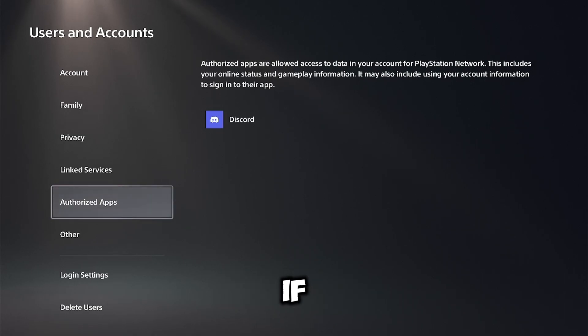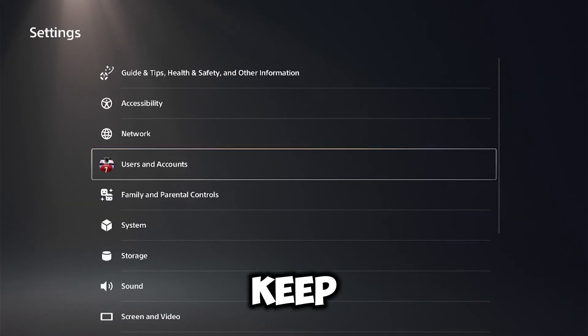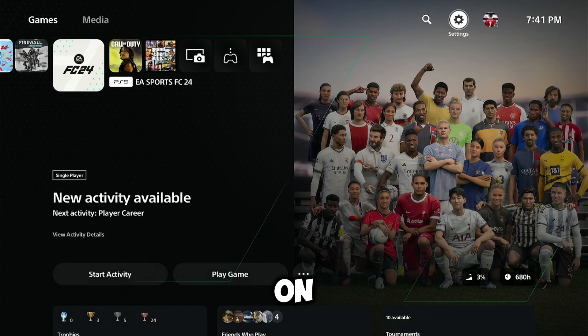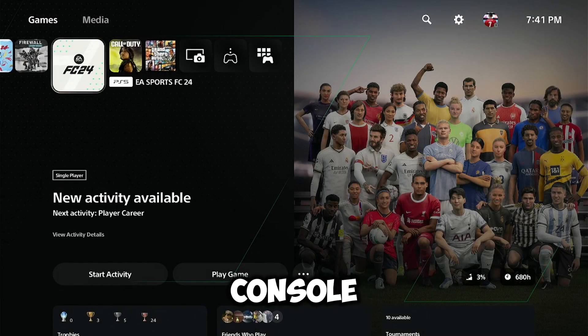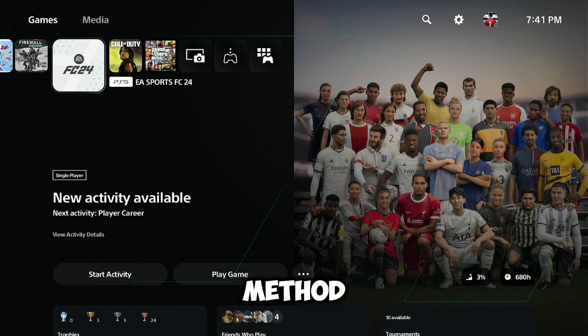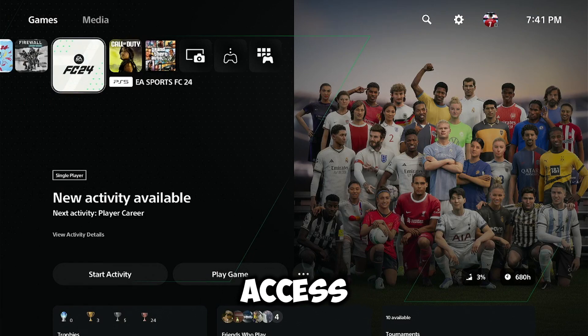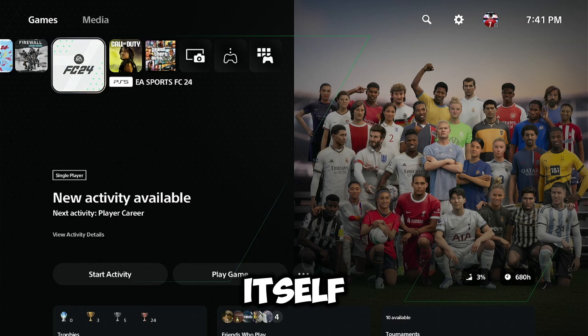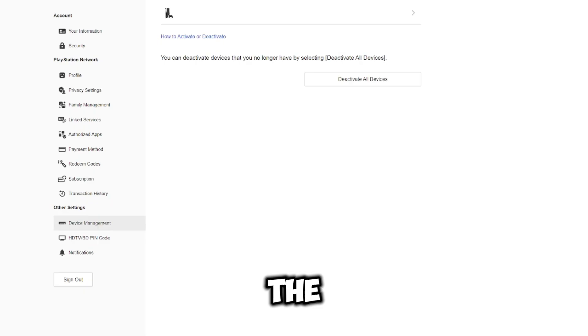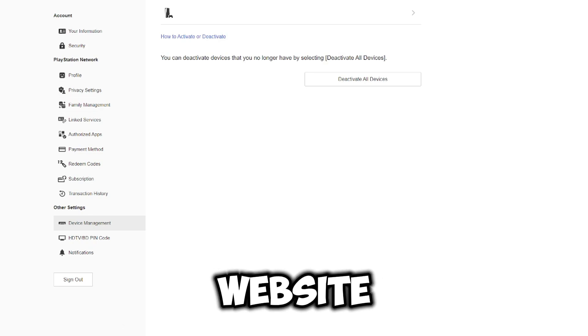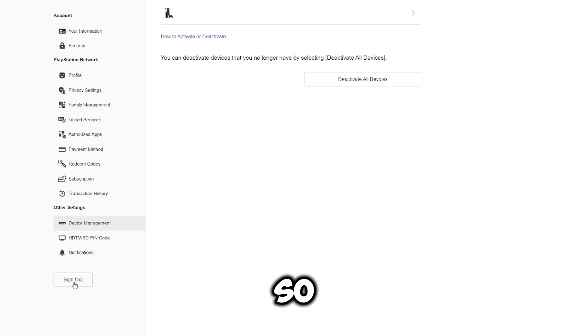If you still want them to keep the user on their console, but now we're going to move on to another method. That is if you don't have access to their whole console itself and you just have access to the online website.